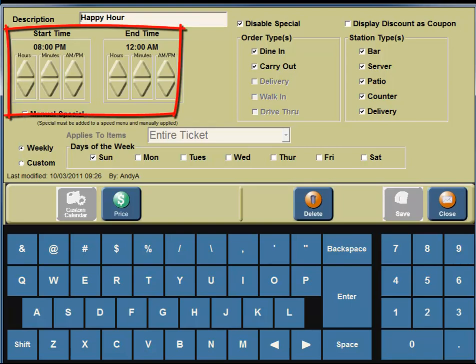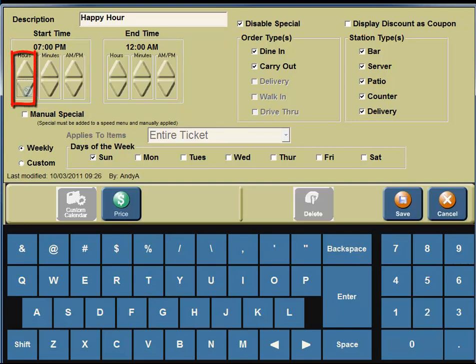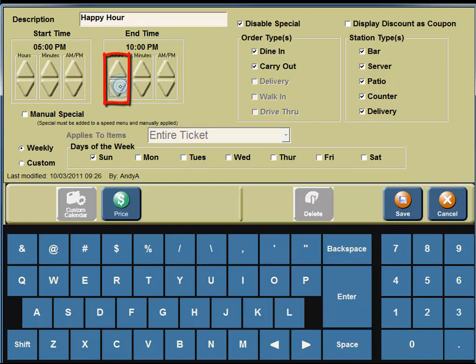In the upper left-hand corner, you're going to see a box that says Start Time, and next to the Start Time box you'll see the End Time box. Happy hour starts at 5 o'clock. Under the Hours column, you're going to click on the down arrow until it says 5 p.m. Under the End Time, the end time is 8 o'clock. Under the Hours column, you're going to click down until you see 8 o'clock.